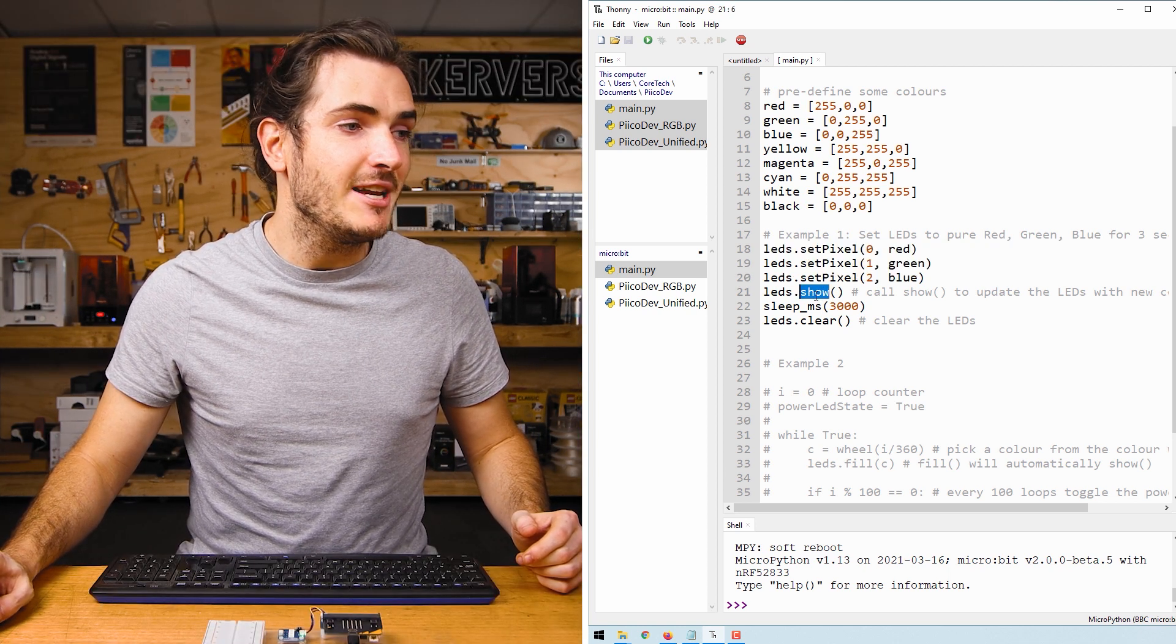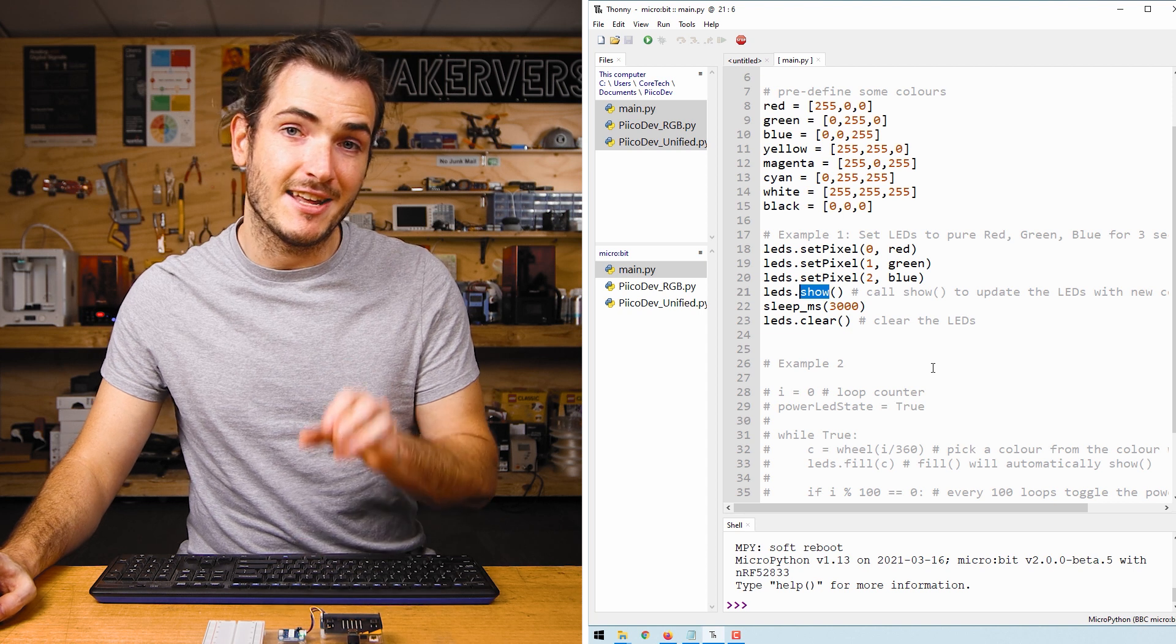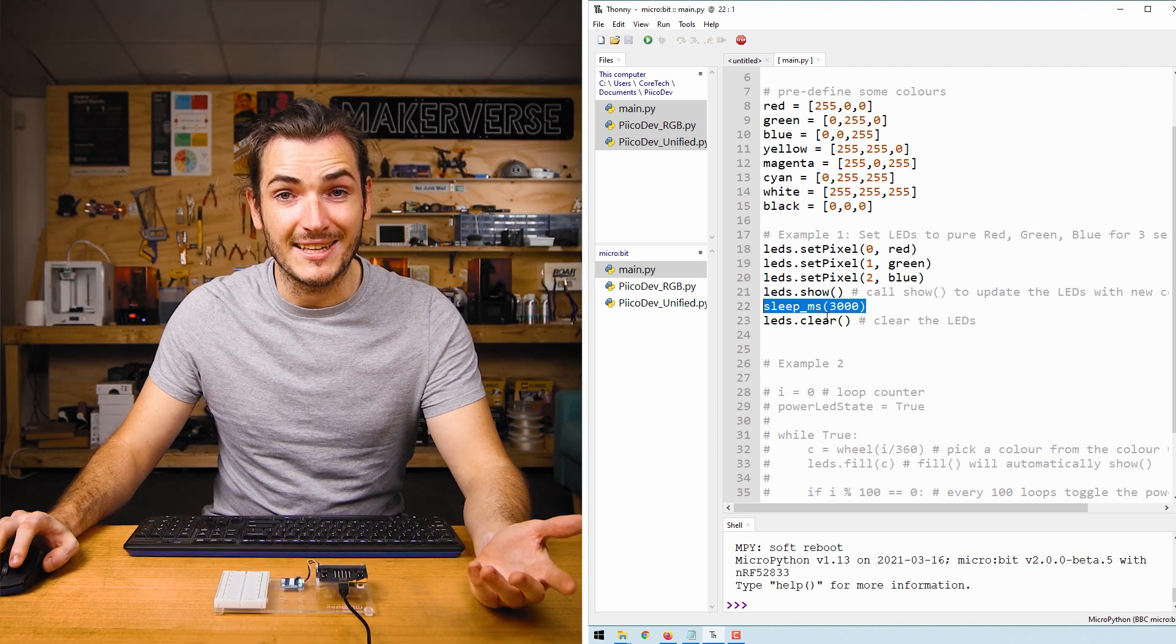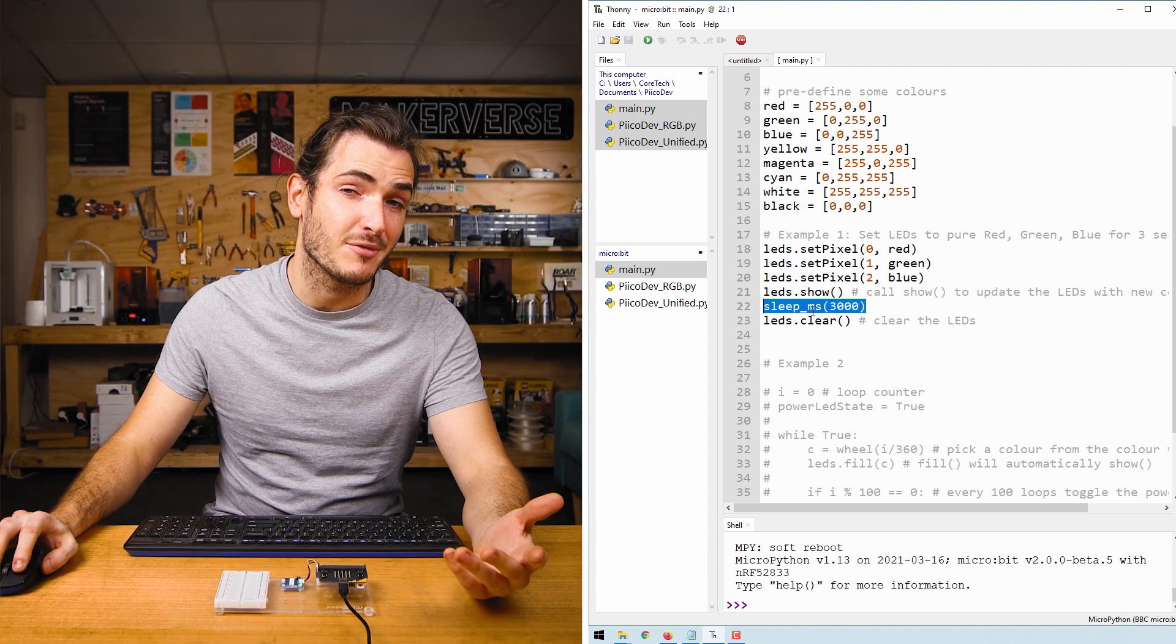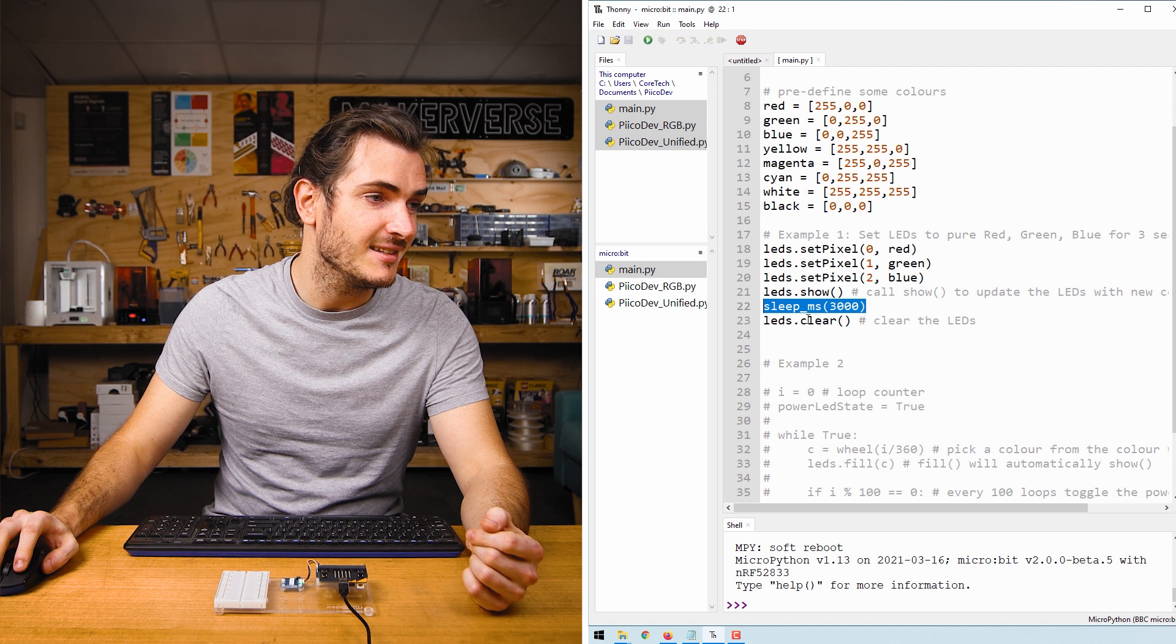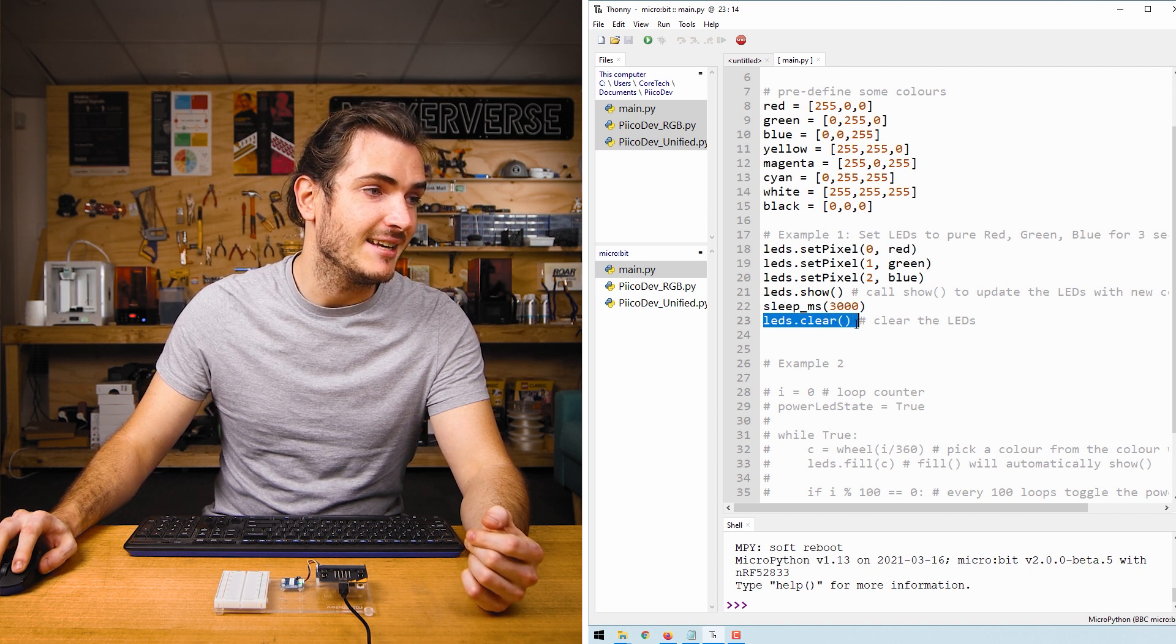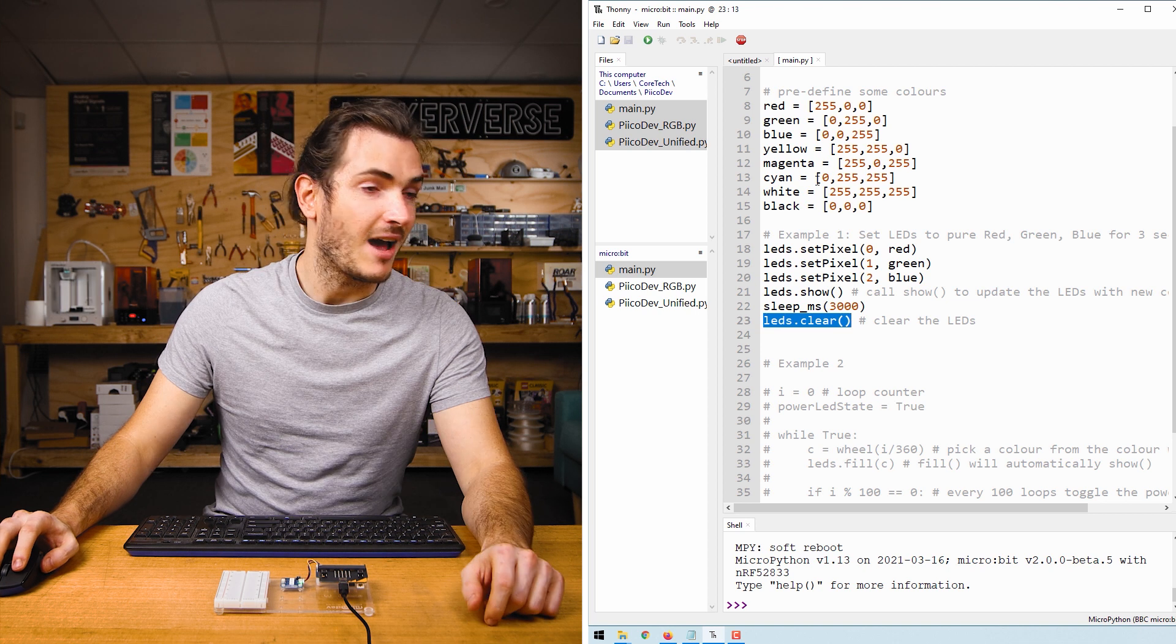So we set our three pixels to three different colors, and we need to call show to actually update the physical LEDs. Once the LEDs are set, we call sleepMS for 3000 milliseconds, and finally we call LEDs.clear, which will blank the display.